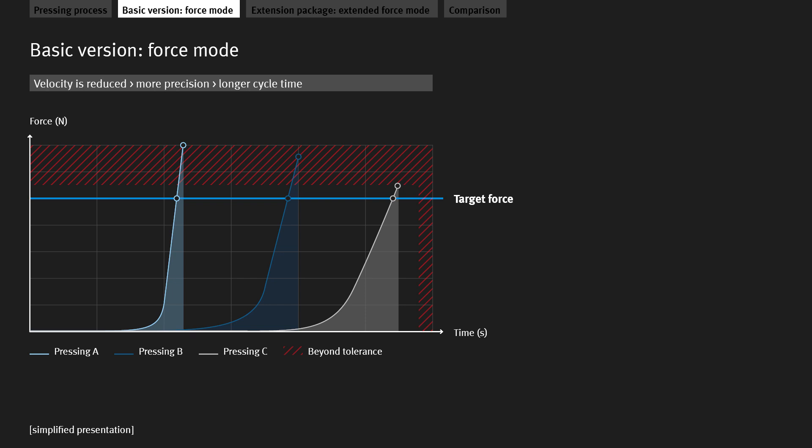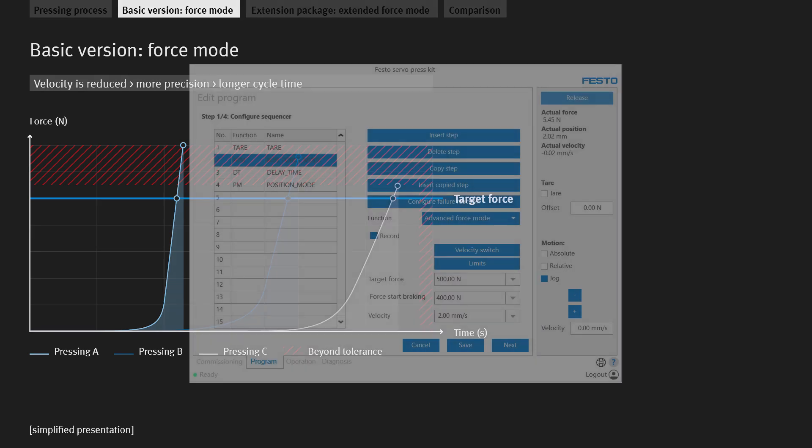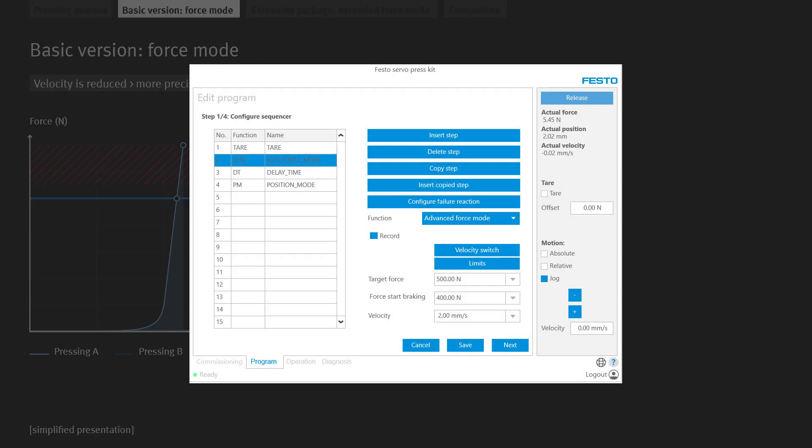This shows the limitations of the basic package. The force mode can only be influenced by adjusting the velocity in order to keep the force within tolerance and maintain the specified cycle time. If these factors cannot be adequately coordinated, the add-on package with the extended force mode should be used. This mode includes an additional force start braking parameter, which allows the pressing results to be further optimized.